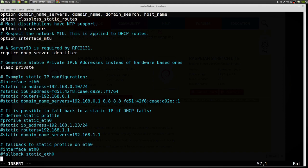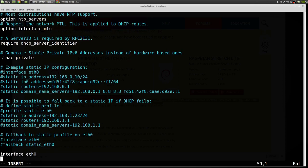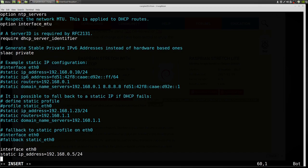It says interface eth0 because we're setting up the wired interface. We want a static IP address. I'm just going to use for mine 192.168.0.5, the 24-bit net mask.